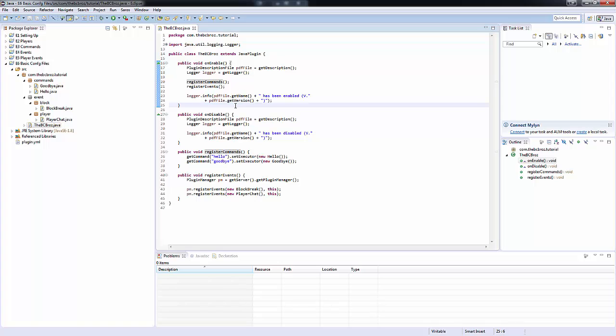In the next few tutorials we're going to be looking more in depth at configuration files, actually extrapolating data from a configuration file and using it in our plugin.